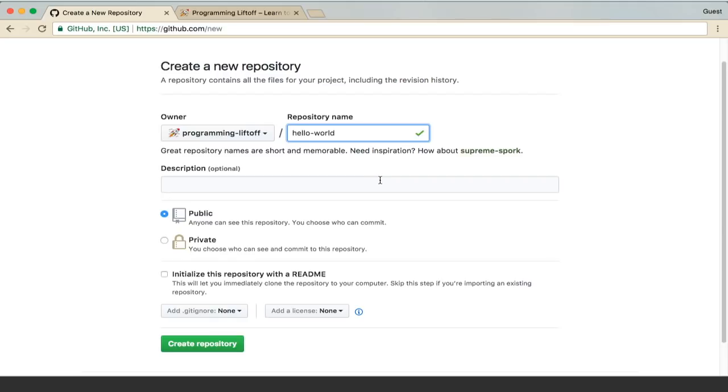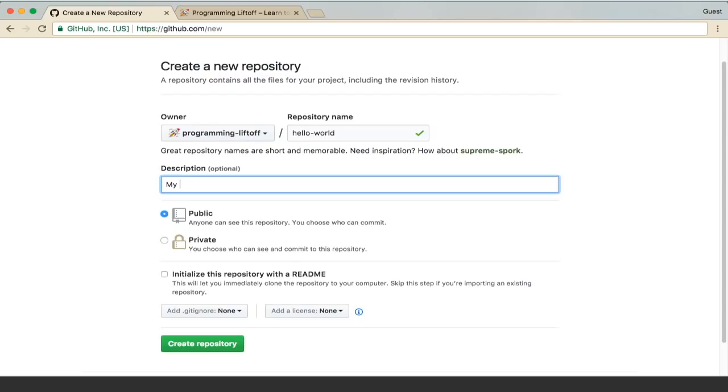For the description you can leave it blank or type something in. We'll just say my first GitHub Pages Repository.